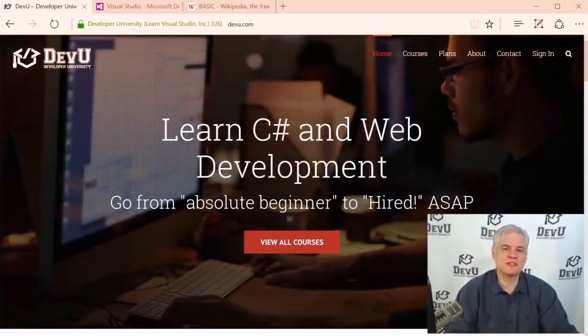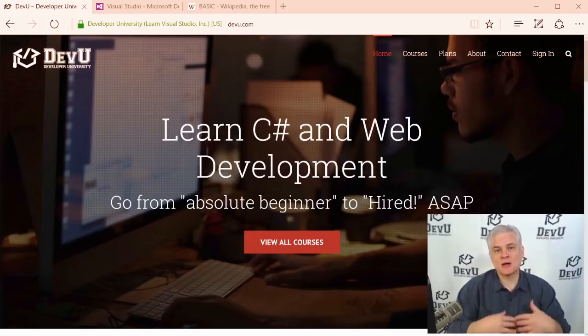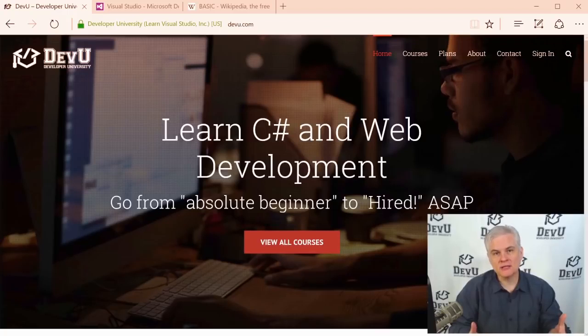Hi, I'm Bob Tabor with Developer University, and I welcome you to this course covering the fundamentals of the Visual Basic programming language. We're going to talk about programming topics in general.